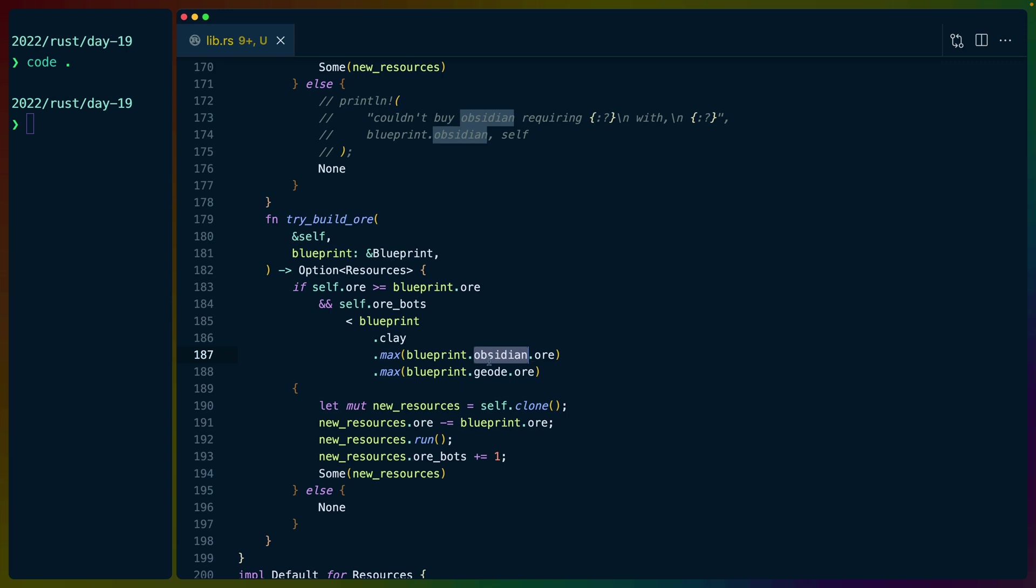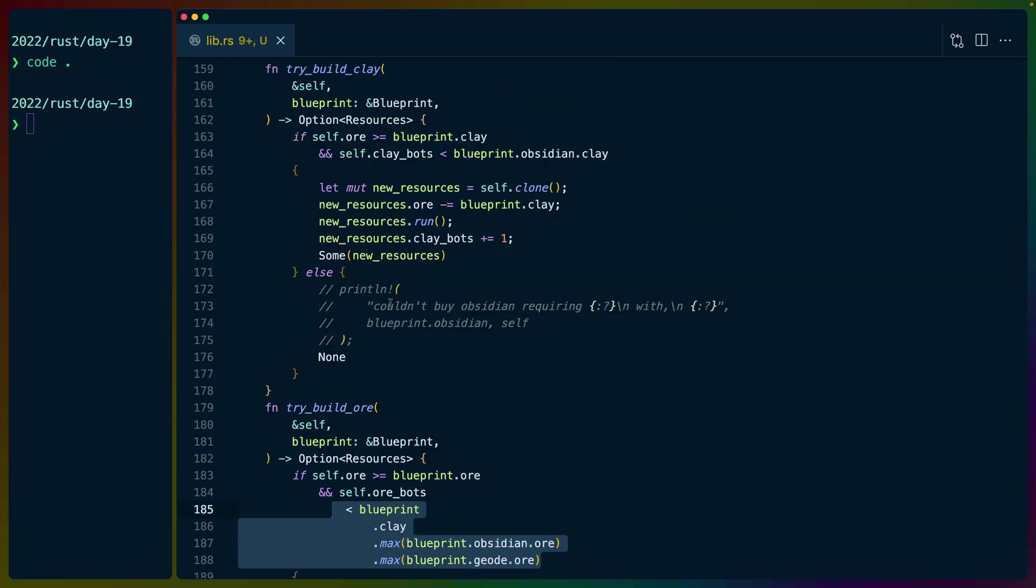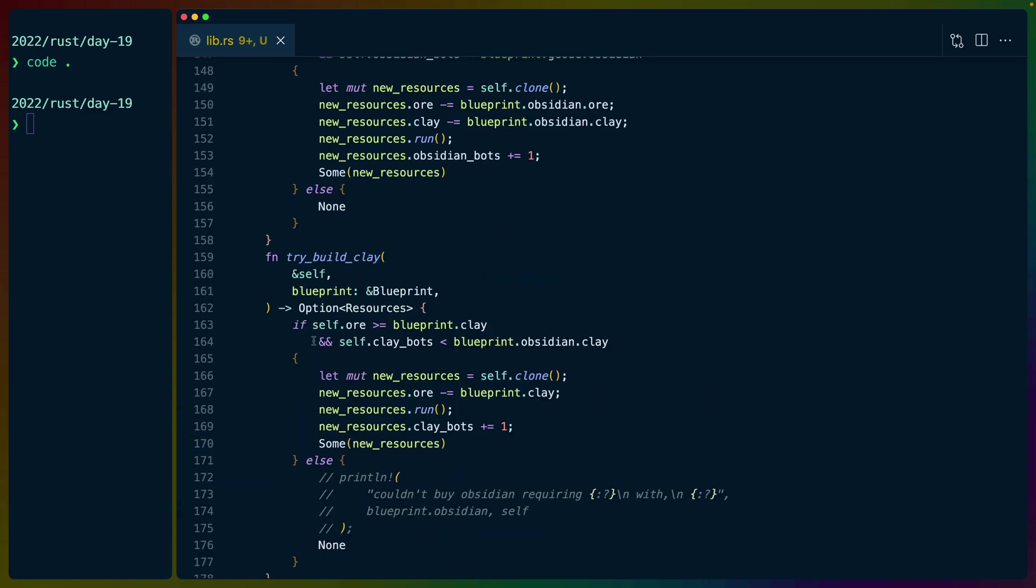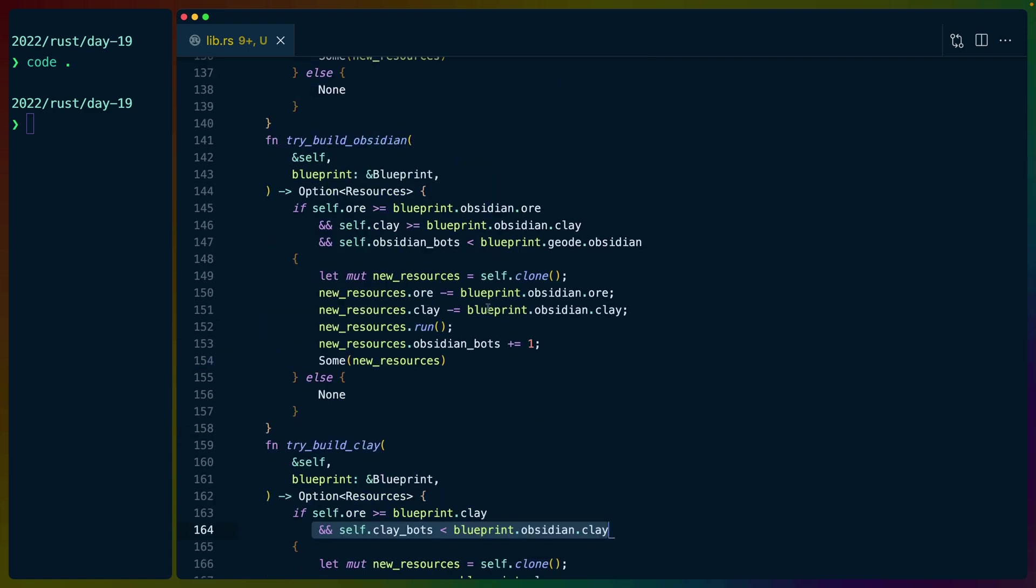then making more ore doesn't matter. It's not useful for us. So there's that heuristic built into each of the different types, and that expression is different for each of the types. So this is a max of each of the other ore prices for the other bots. This is if we have clay bots fewer than the number of clay bots that we need to buy an obsidian bot, and so on. Otherwise,